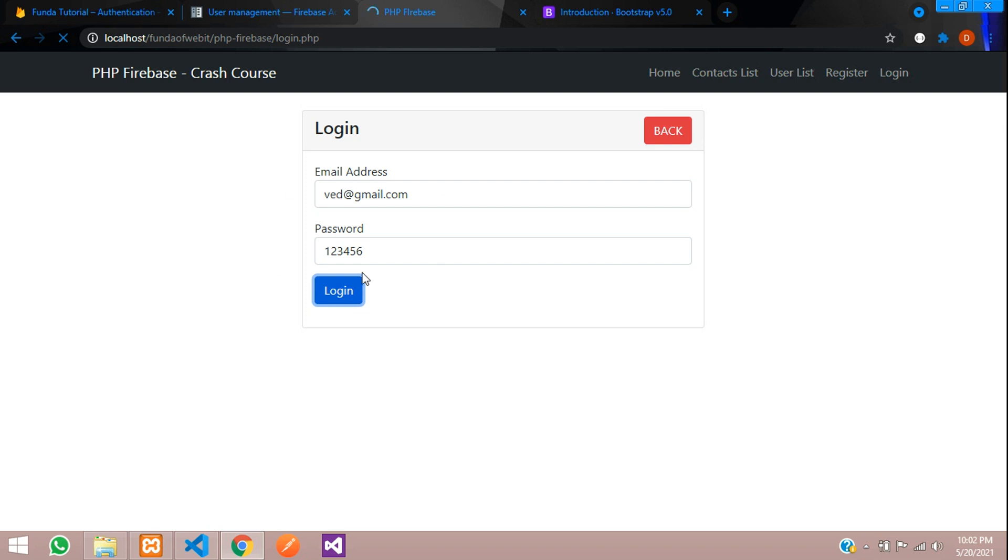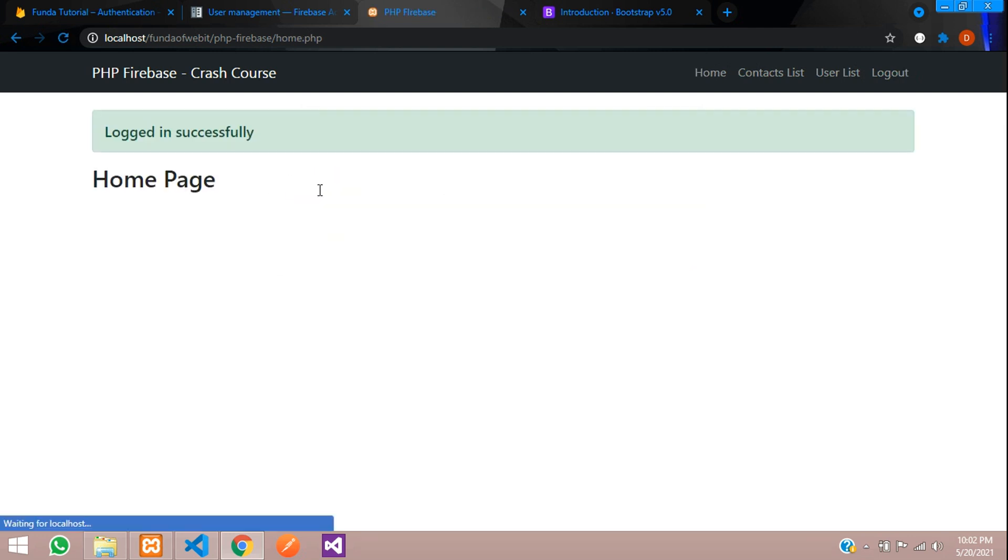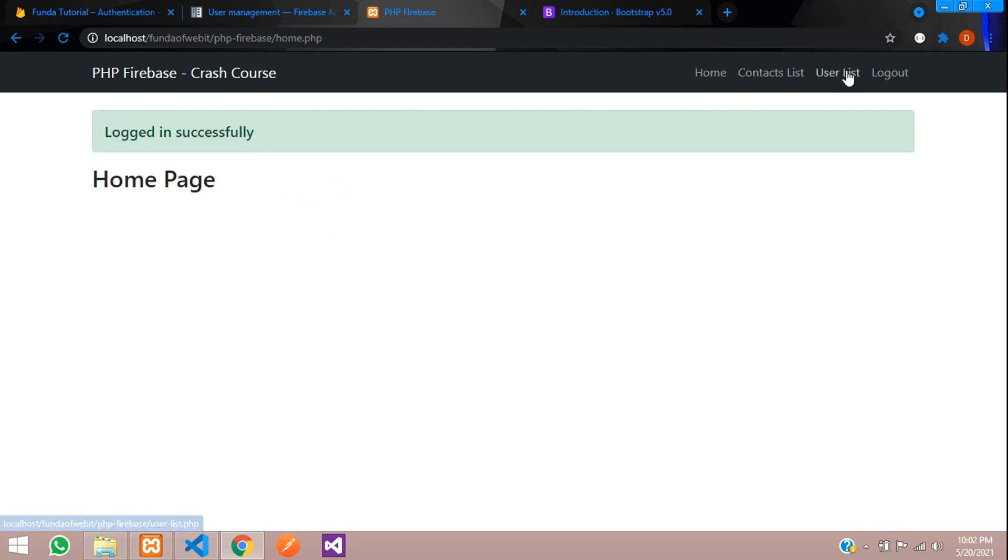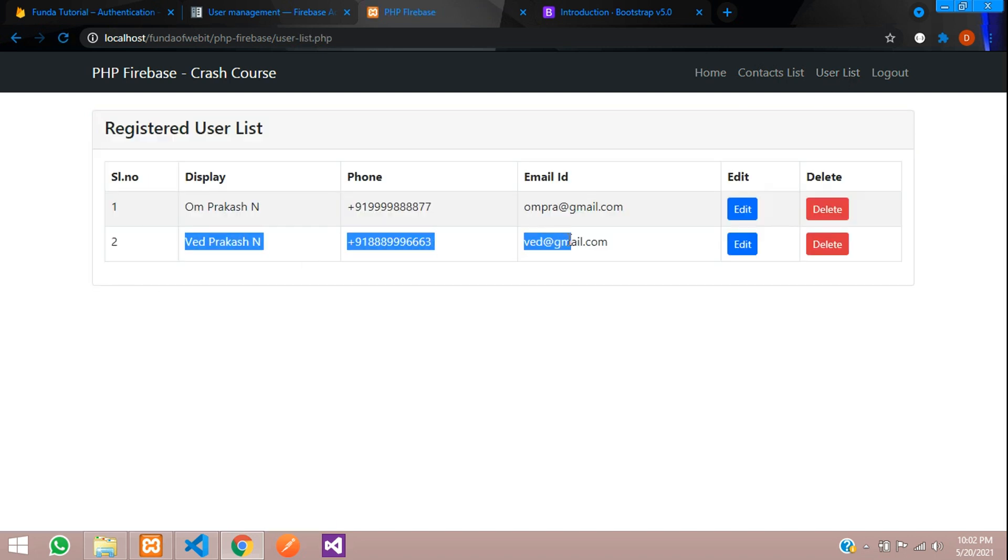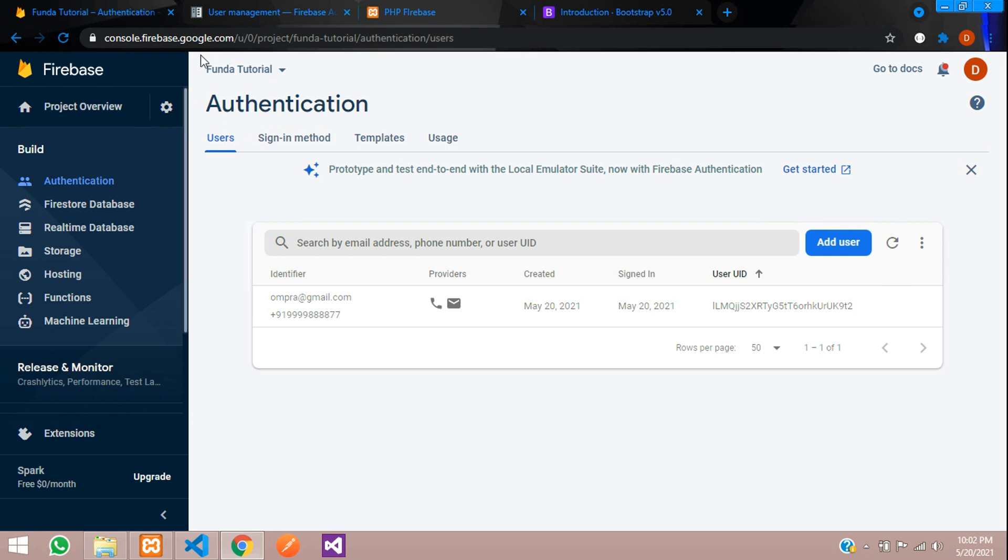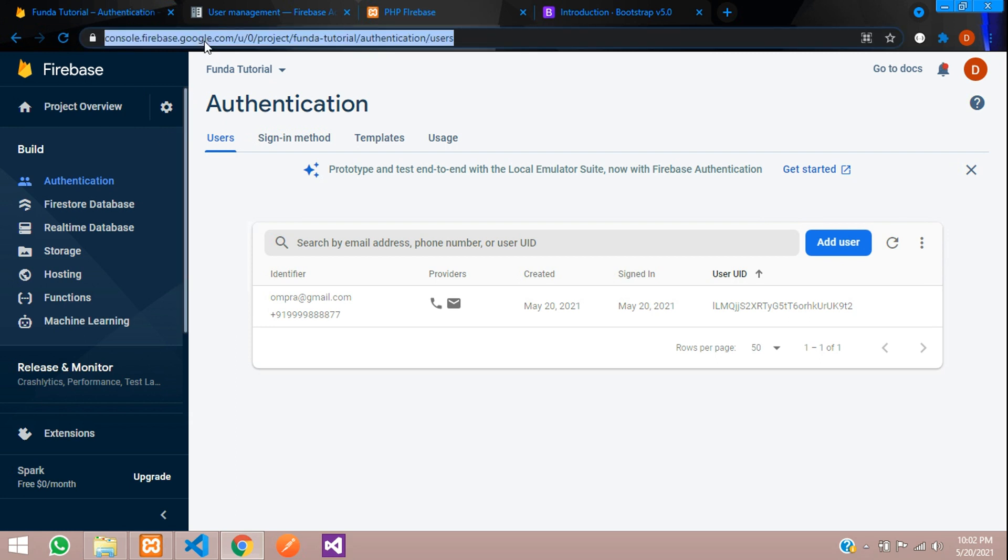We are logged in. You are logged in successfully. Let's see in user list. Cool. We have the account over here. Let's see in our Firebase database.